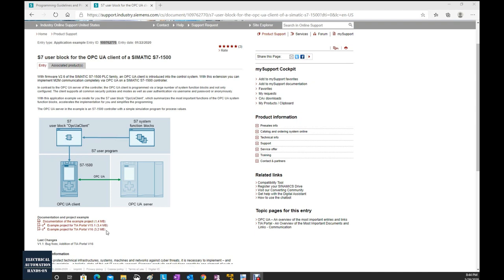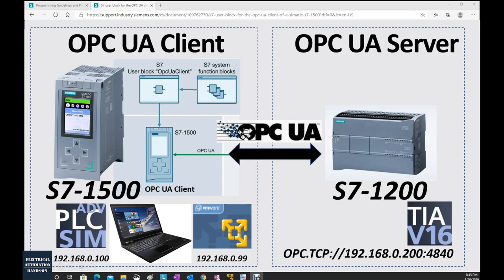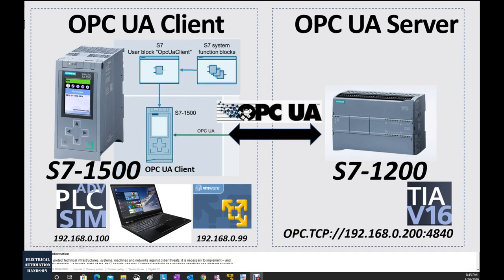In this video, I will use the example program and briefly demonstrate how we can implement this function. I will use PLC SIM Advanced to run as an S7-1500 controller — this is the OPC UA client side, running as software on my laptop. On the OPC UA server side, I'm using one physical S7-1200 controller running as an OPC UA server.